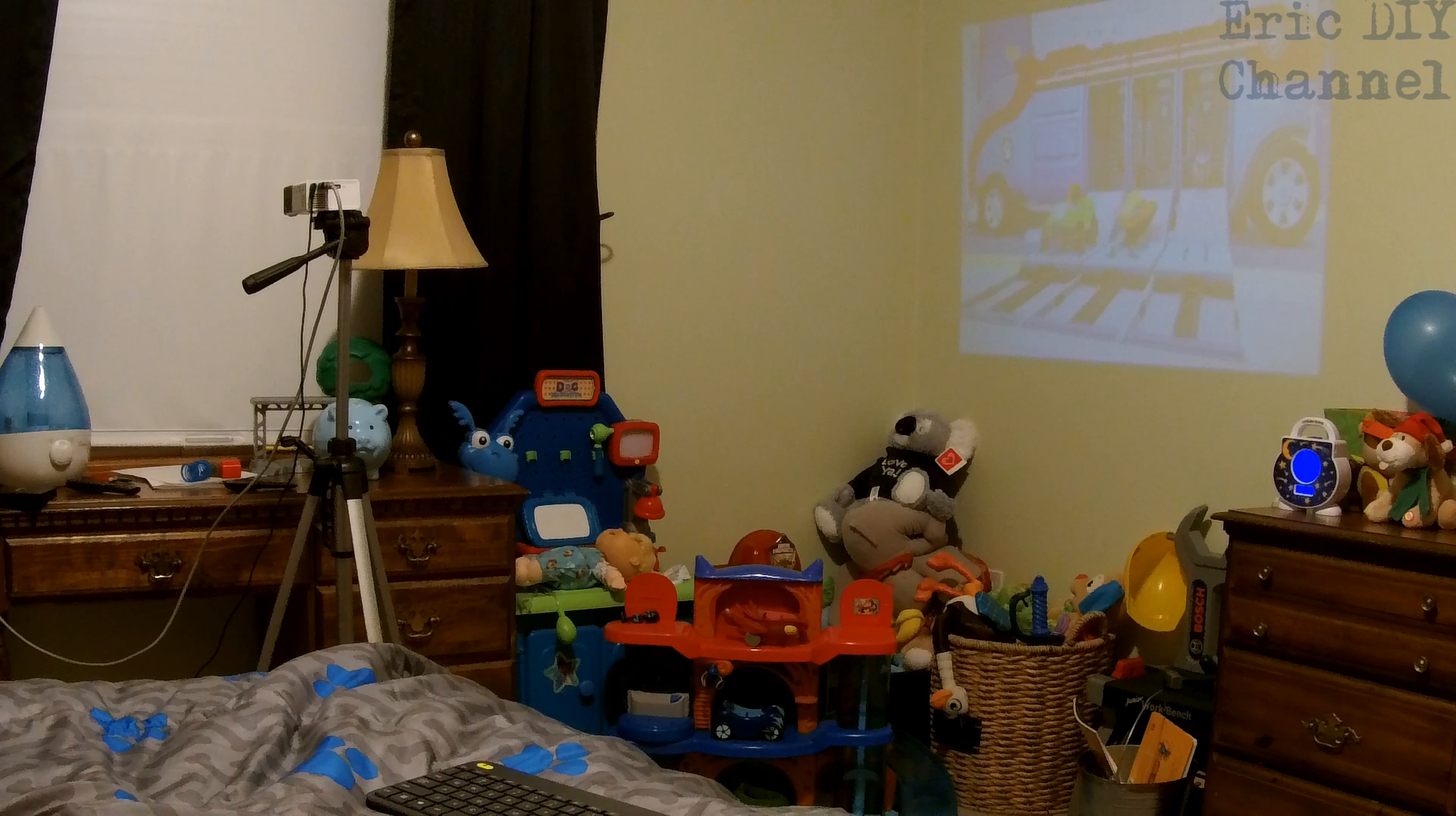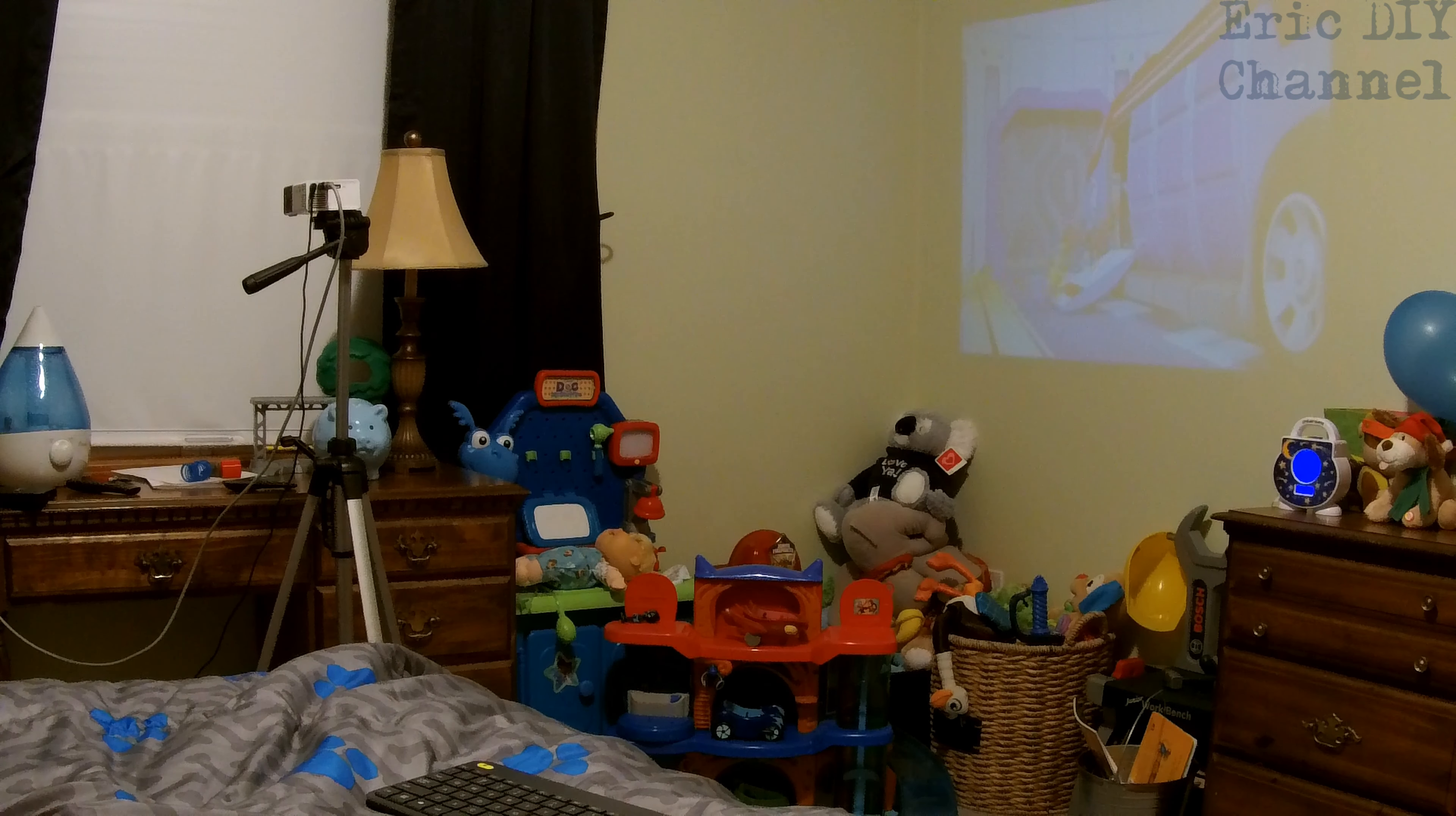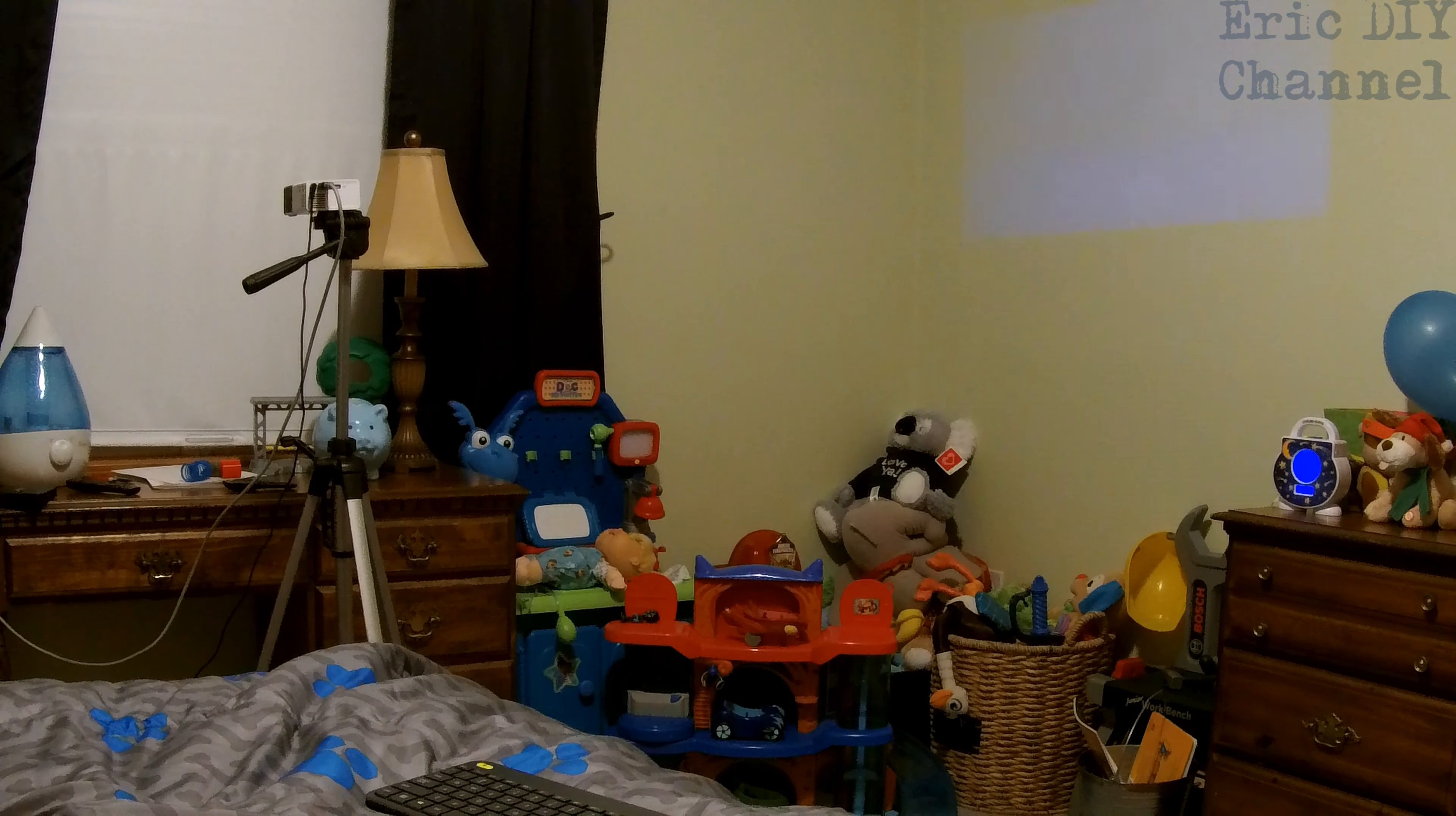So one thing that Zach and I like to do with the BKIL M9C Pro Android TV box is we actually like to load the Nick Jr. apps and the Disney Now apps and watch on his wall with the projector. The projector I'm using is the DeepLee projector I reviewed earlier and I'll leave a link in the description below if you're interested in seeing that review.